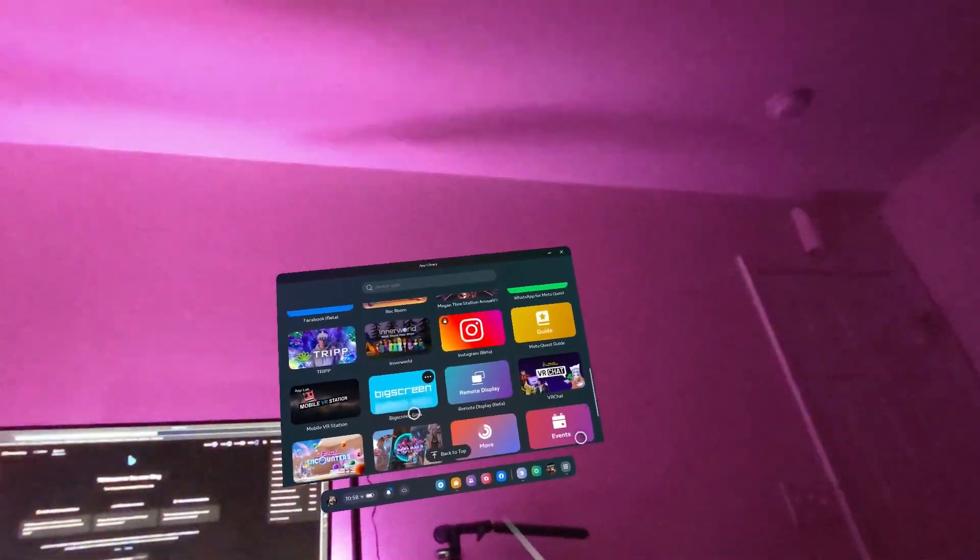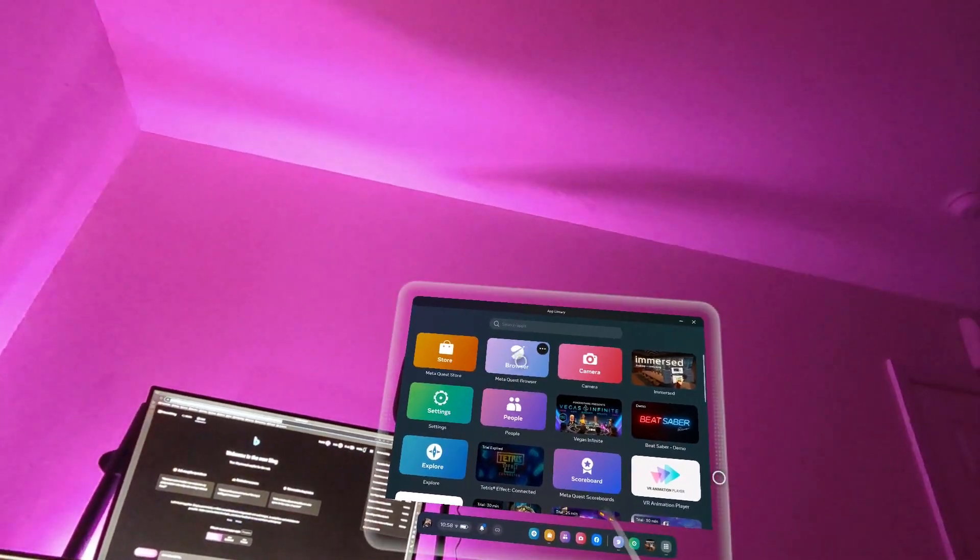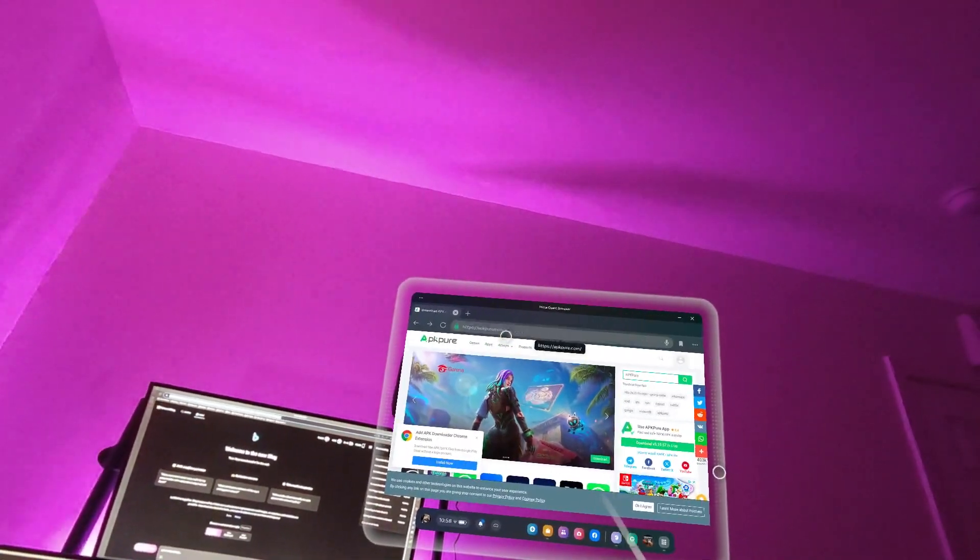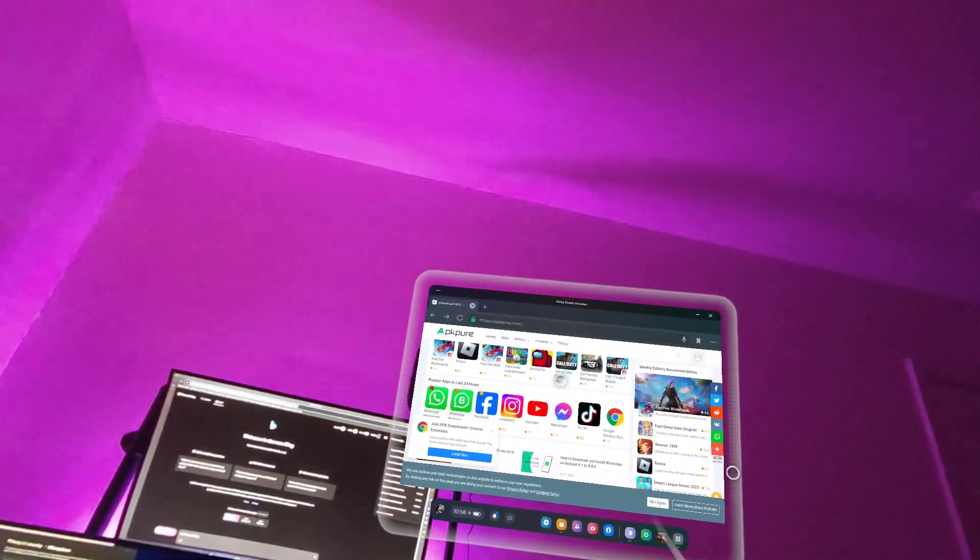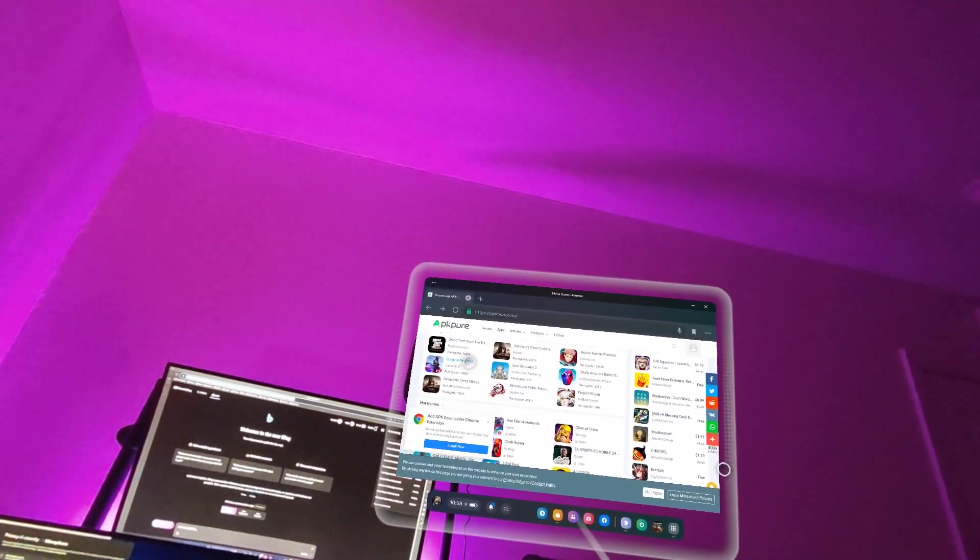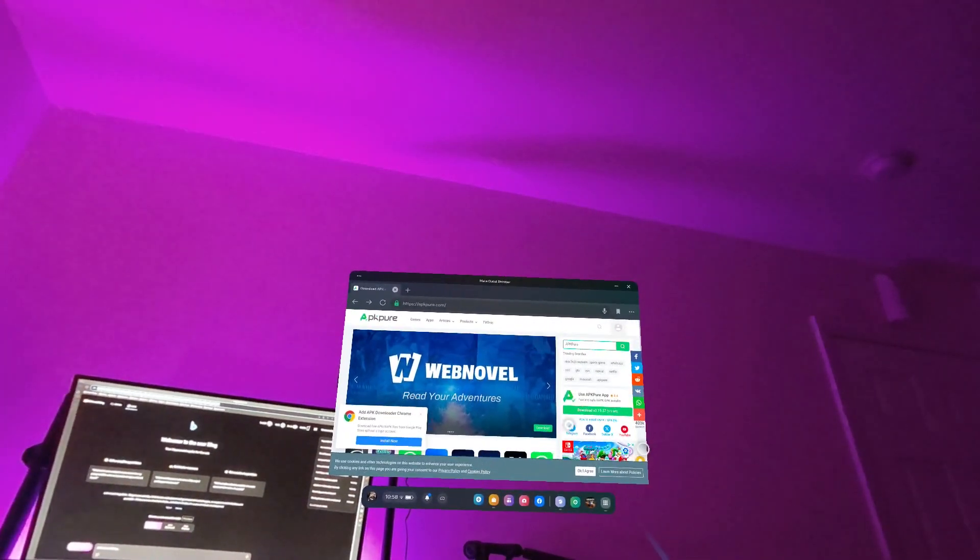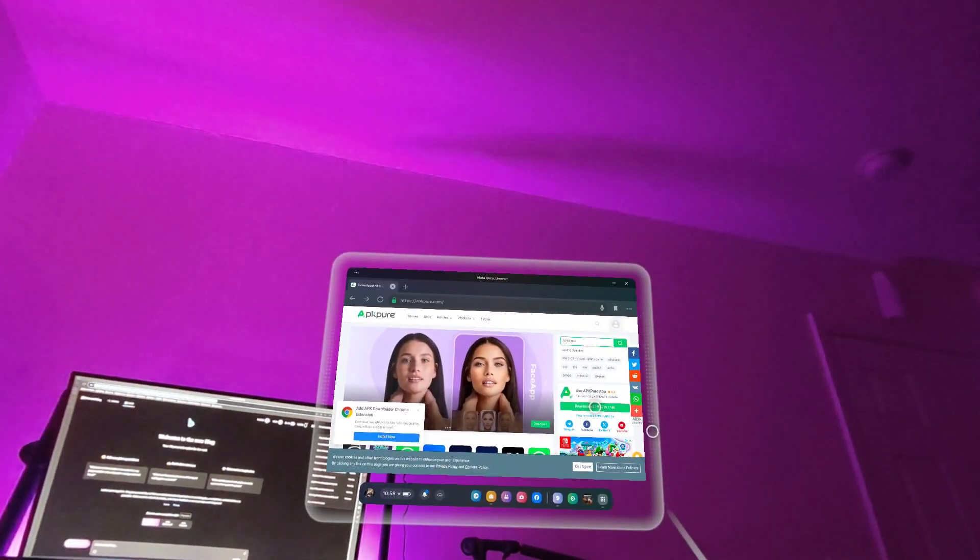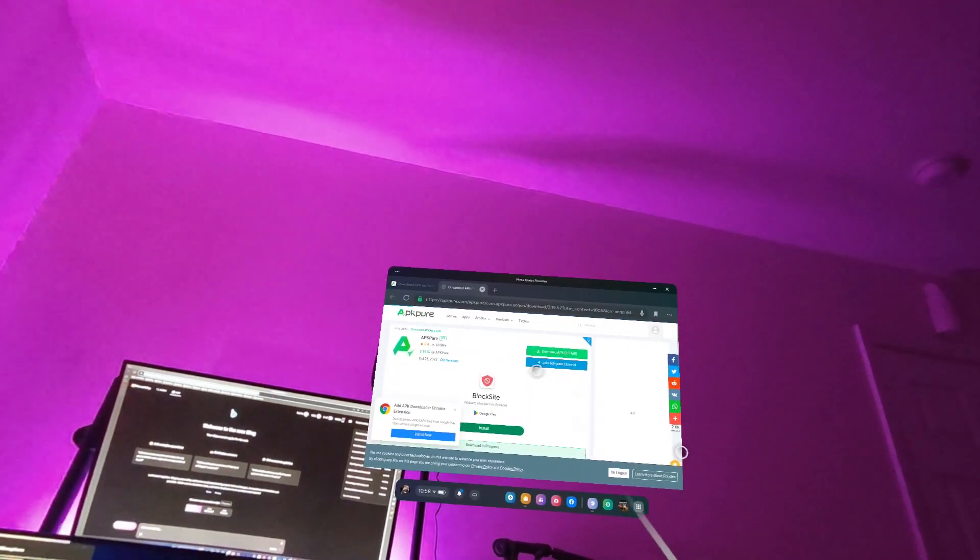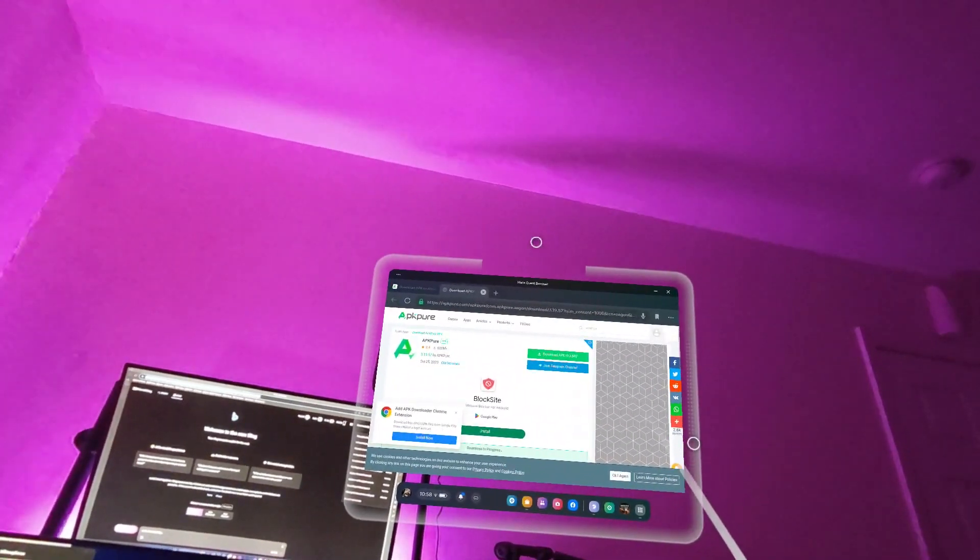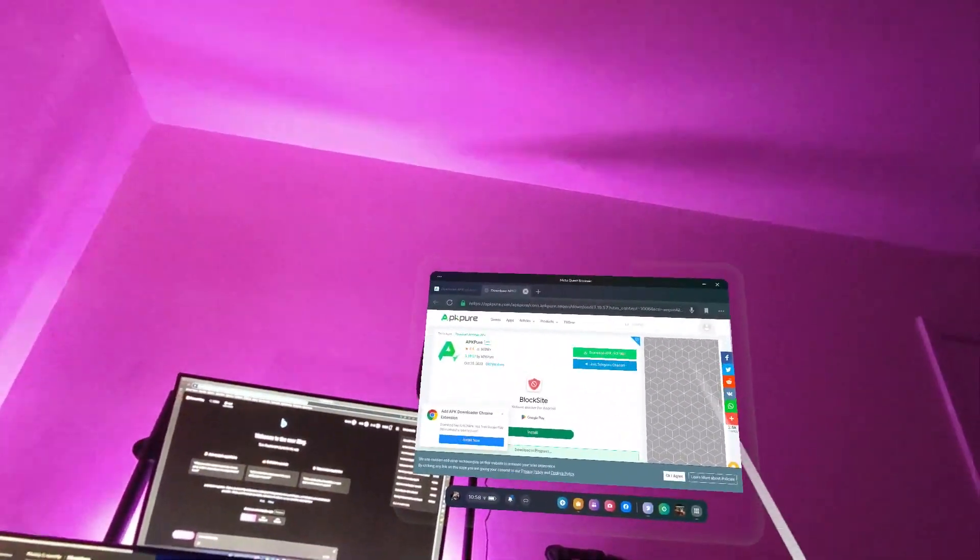Then you can go to the browser here and if you can type in APK Pure. Go to APKPure.com. This, you can install all kind of Android apps, even GTA. I'm sure it works. And then you can download right there. So it's going to download the application.